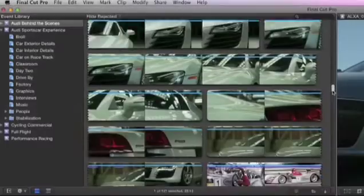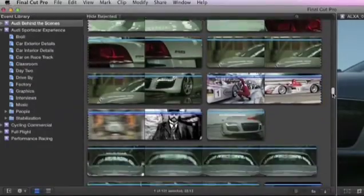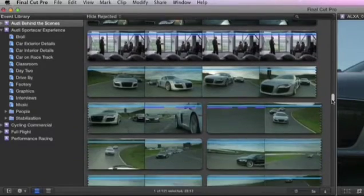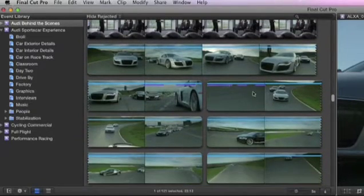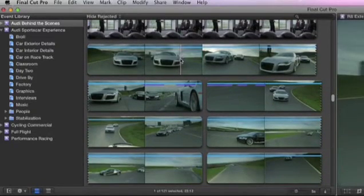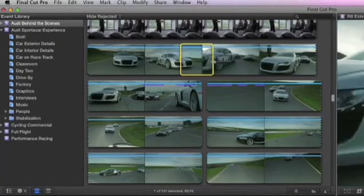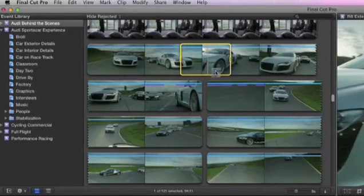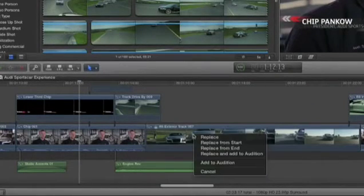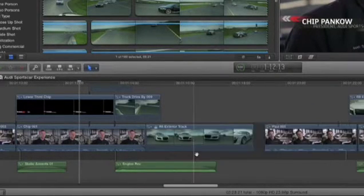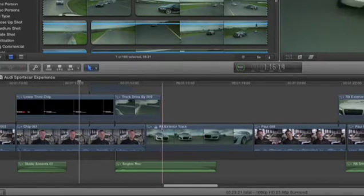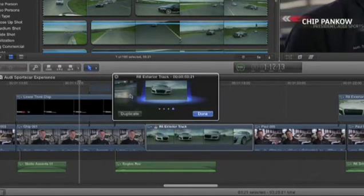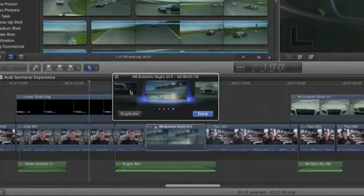Work visually with the filmstrip view in the event browser so you can skim through hours of footage in a flash. When you select a clip, the new auditions feature lets you instantly try out different shots in place with a single click. The timeline automatically ripples to keep everything else in perfect sync.